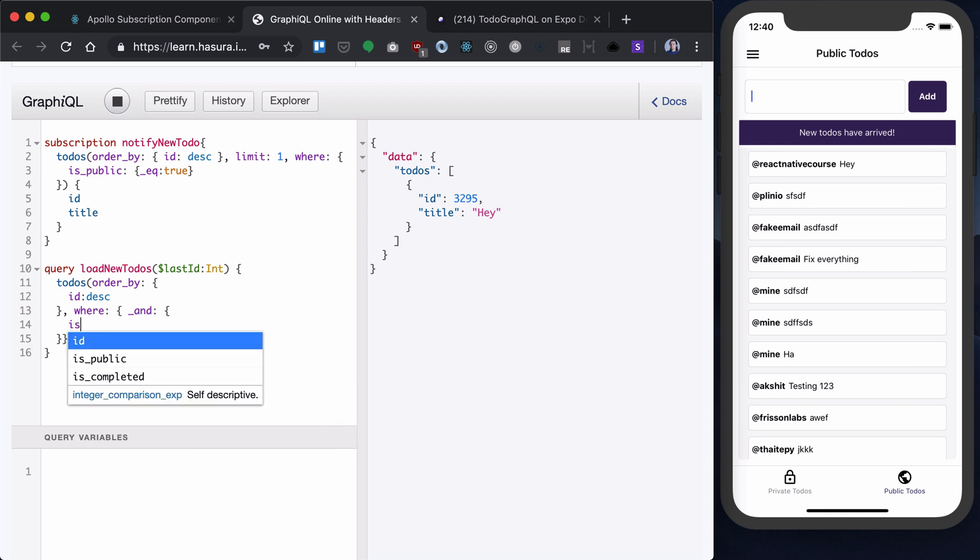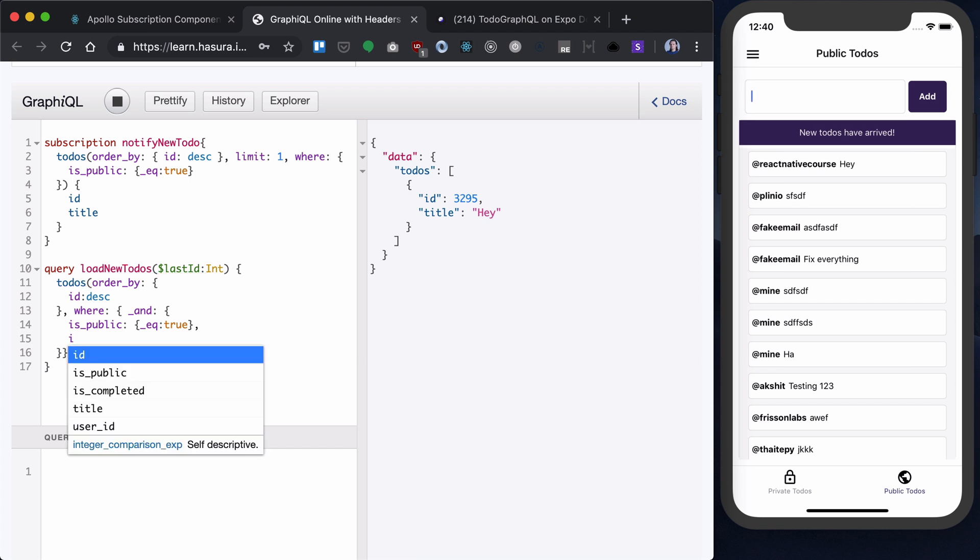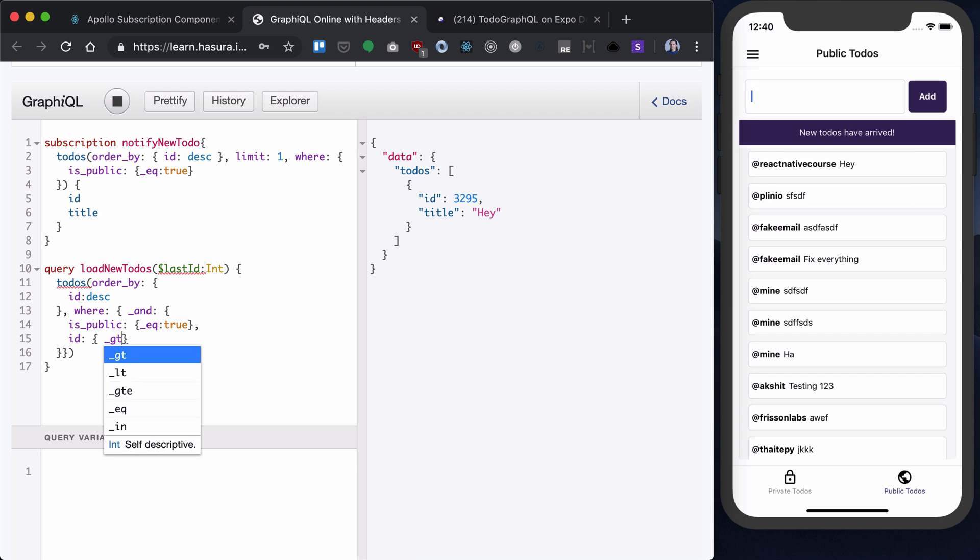First of all, it will check if its public is true, is equal to true. Second one, I want to check if my ID is greater than this time as last ID.